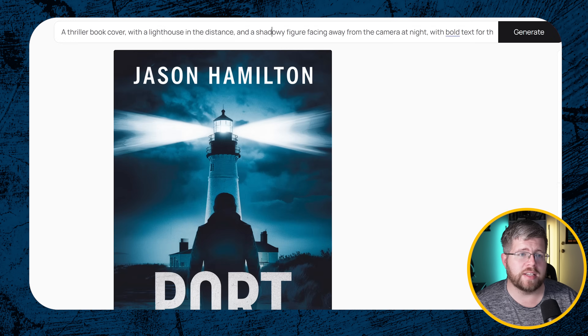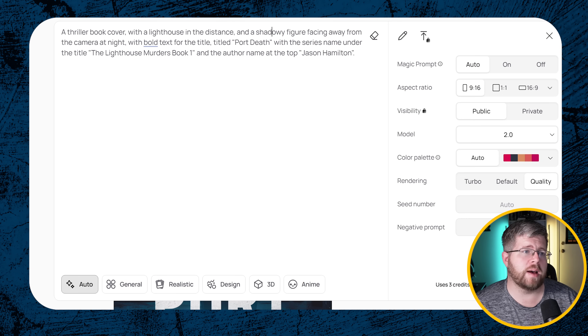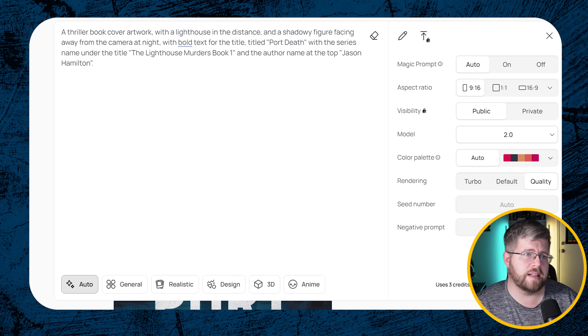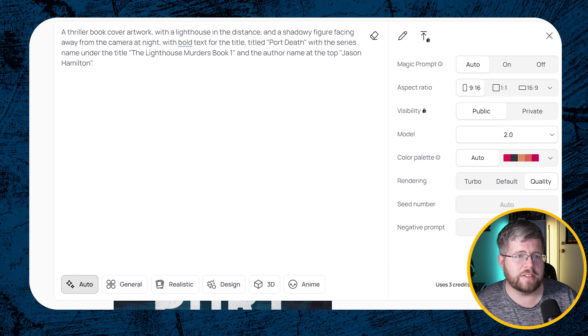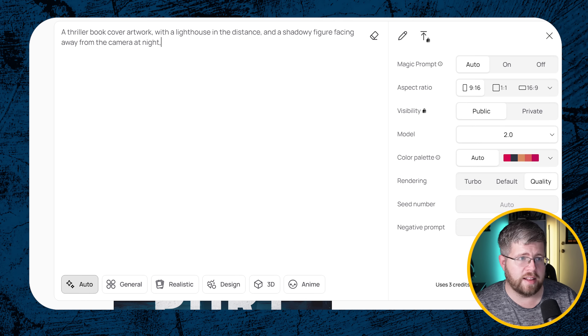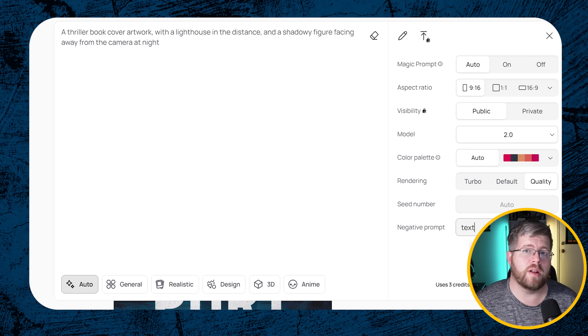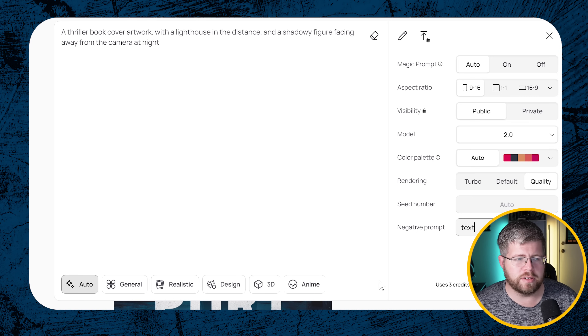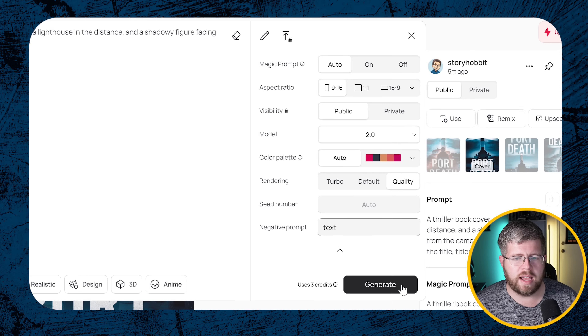I would say 'thriller book cover artwork' — you have to be careful with the word you use. I've used 'illustration' and it looks more illustrated; 'image' sometimes looks too photorealistic. I'll use 'artwork' but you might want to play around with that. Then just the lighthouse in the distance and a shadowy figure facing away from the camera at night. I'll remove all the text instructions, and under negative prompt I'll put 'text' to tell it I do not want any text in this image. Hit generate.